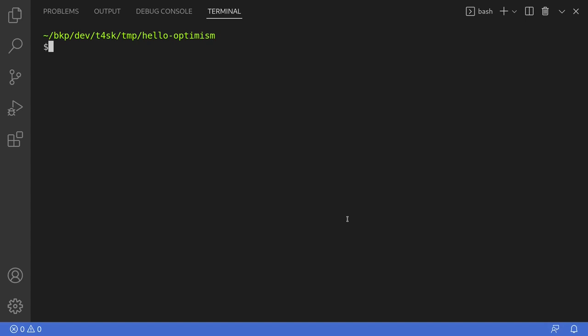Today I'll show you how to deploy a smart contract on L2 Rollup Chain Optimism. For this example I'll use Hardhat. So the first thing that we'll do is initialize this folder as a Hardhat project and we can do that by typing npx hardhat.